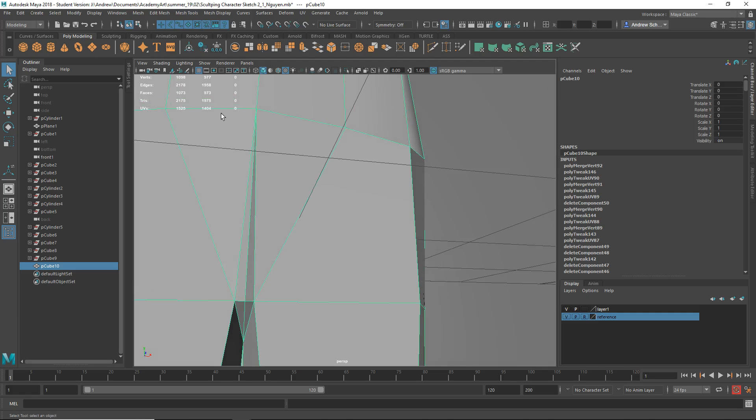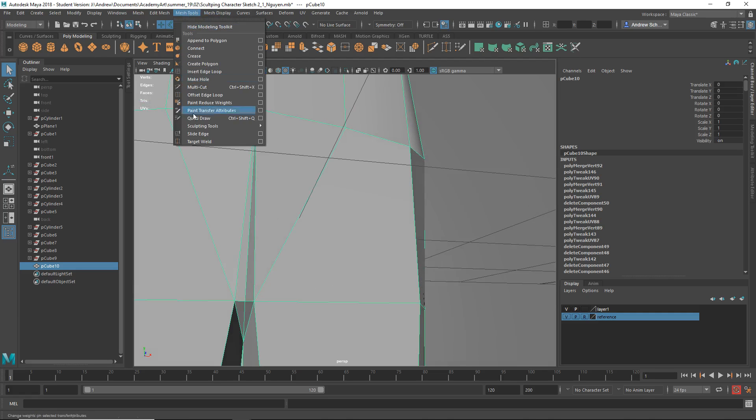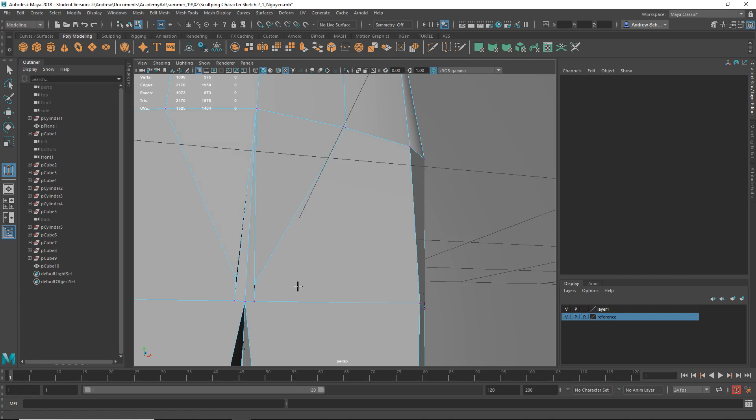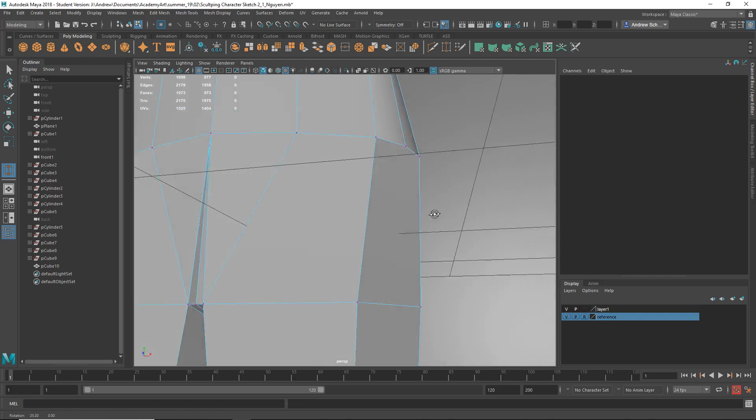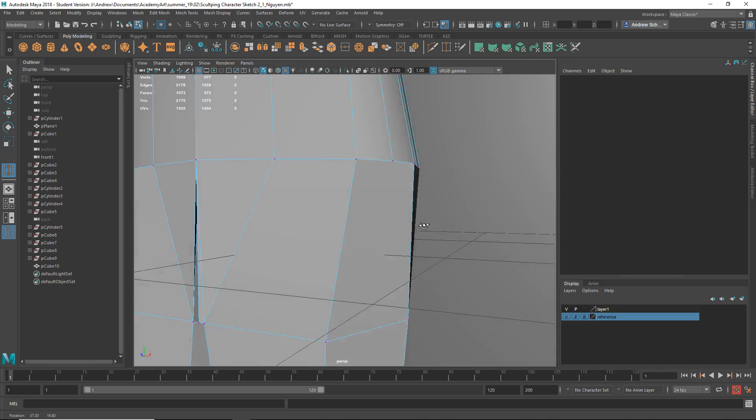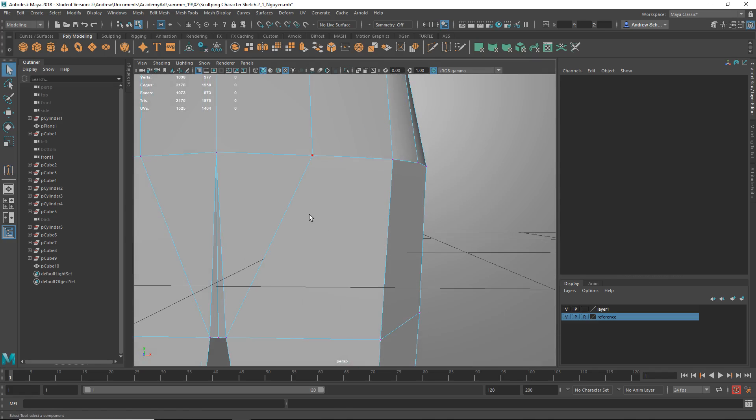Might use the merge tool for that. Mesh tools, or target weld I mean. Just drag this to that. But there's some other stuff. I'm going to undo that because something else is going on here. I'm going to delete a few faces.